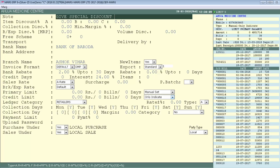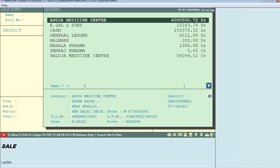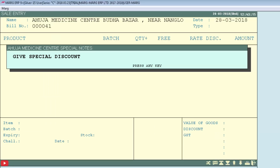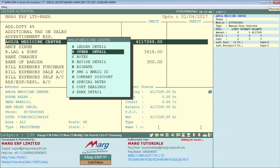To see how the note appears at billing time, press Enter or Page Down to return to the main menu. Create a sale bill for this party and select the ledger — you will see the note set in Other Detail displayed as it is. Then press Escape to return to the main menu and re-enter the same ledger's Other Detail.